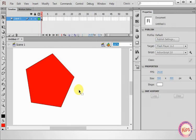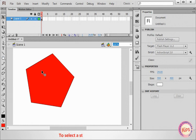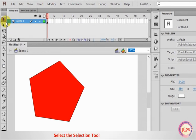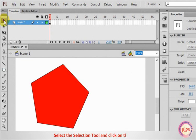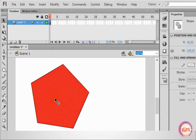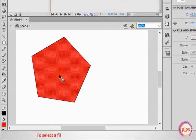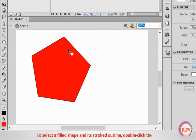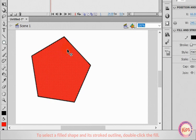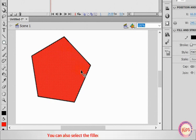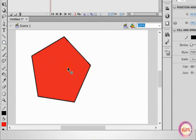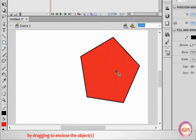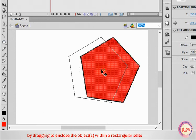Now let us discuss about the Selection tools. To select a Stroke, Fill, Text Block or Group, select the Selection tool and click on the object. To select a fill shape and its outline, double-click the fill. You can also select the fill shape and its outline by dragging to enclose the object within a rectangular selection marquee.